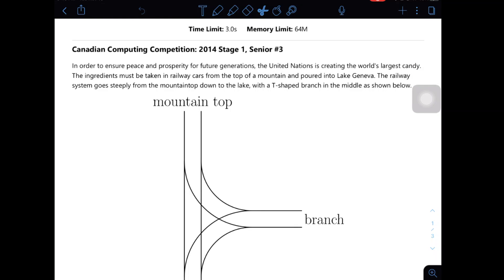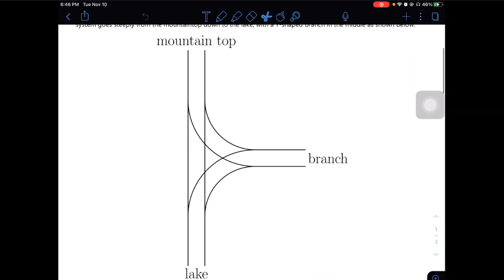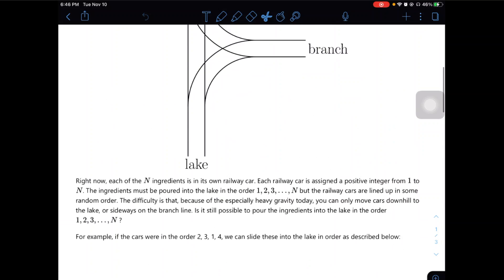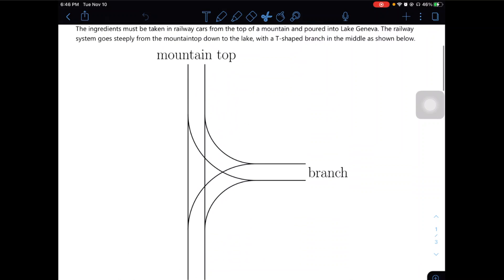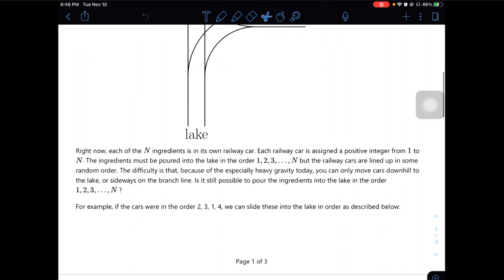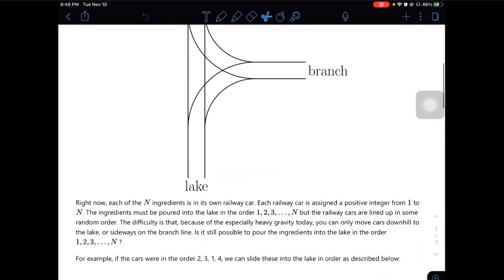In order to ensure peace and prosperity for future generations, the United Nations is creating the world's largest candy. The ingredients must be taken in railway cars from the top of a mountain and poured into lake Genova. The railway system goes steeply from the mountaintop down to the lake, with a T-shaped branch in the middle as shown below. Okay, so you can take a look at the graph, but I will start reading the rest of the question and come back to the graph later.